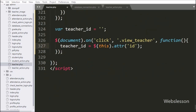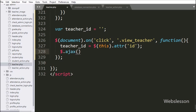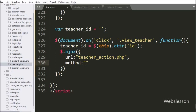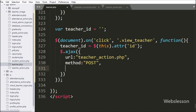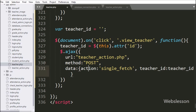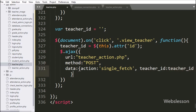Now we have started writing the AJAX request. First we have the url option set to teacher_action.php file — it will send the request to this file. In the second option we have the method set to POST, so this AJAX request will use the POST method to send data to the server. In the third option we have the data option, where we define which data we want to send to the server — we send action with value 'single_fetch' and the teacher_id variable.